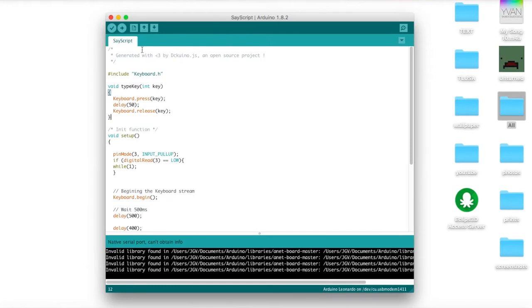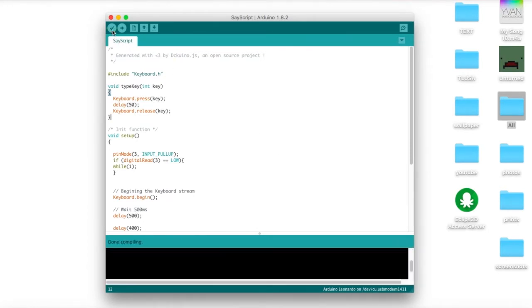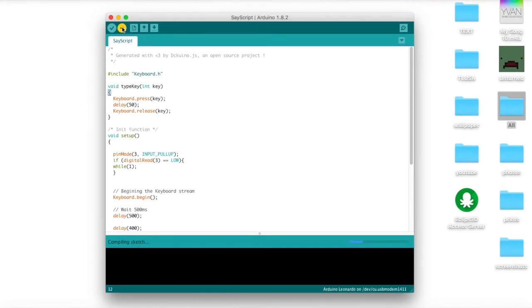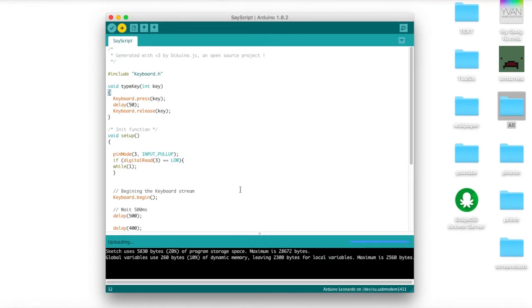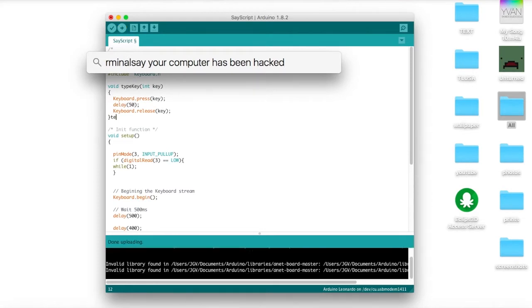Now that that's done, go ahead and hit verify script to make sure we have no errors. Nothing should happen. It should just give you a little good information about how much of the program storage it gives you. Now you can go ahead and hit the upload button, and it should start uploading. Now as you can see, the script will immediately run.